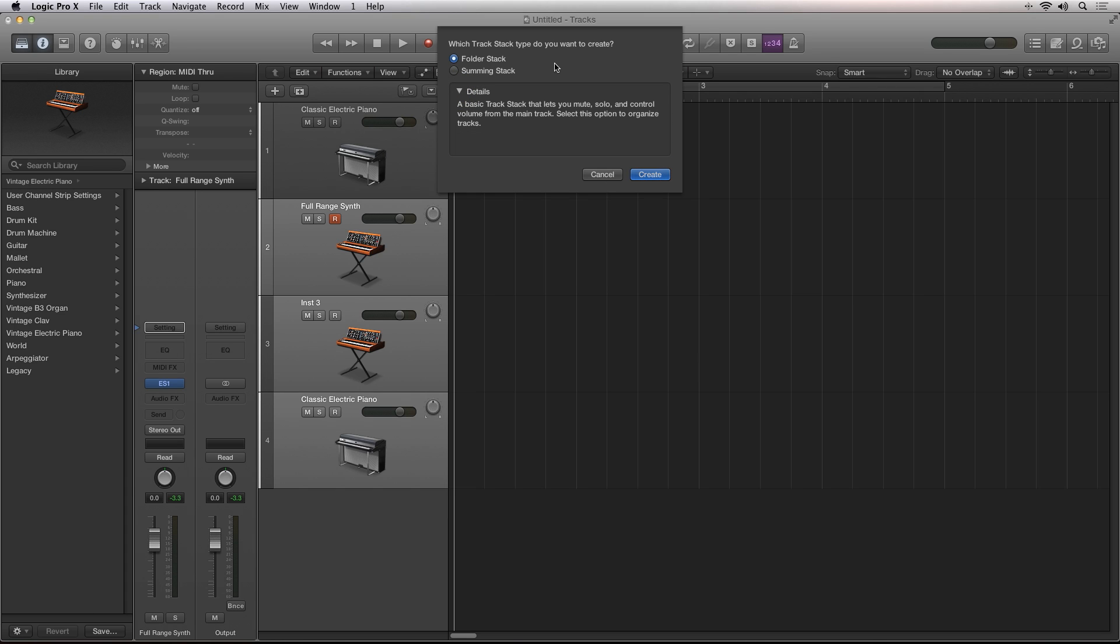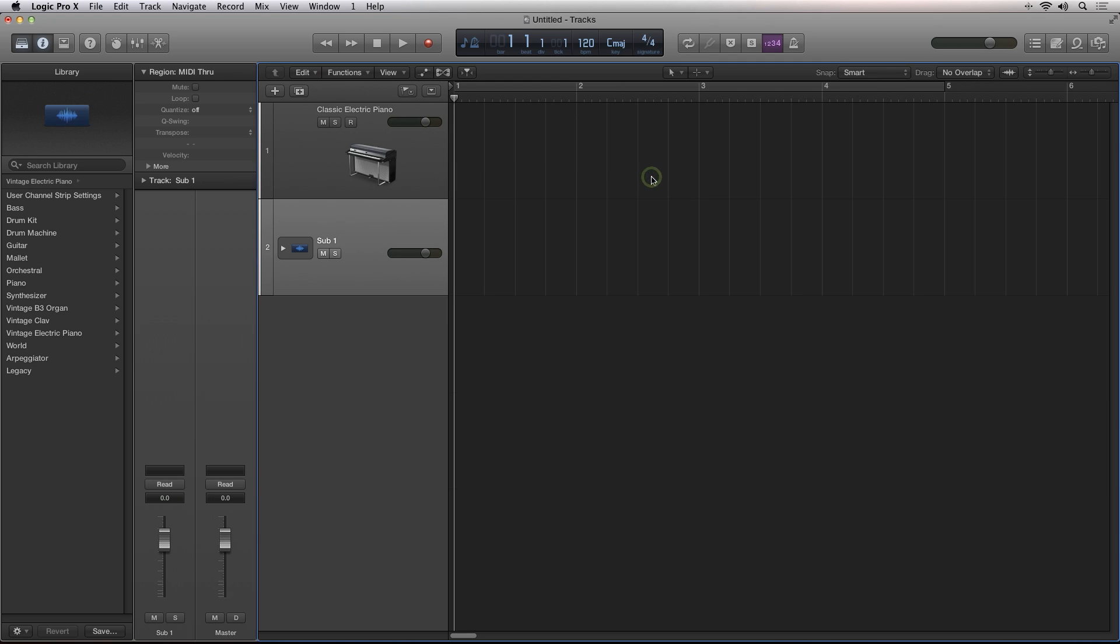A folder stack will allow you to organize your tracks and do basic functions like volume, solo, and mute from the track stack. I'll click create and the selected sequencer tracks are now put into a new folder track stack.